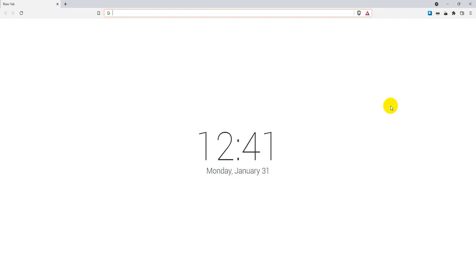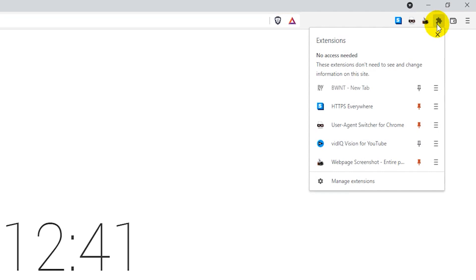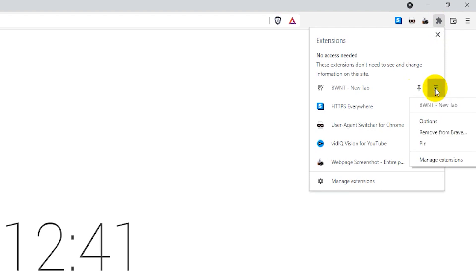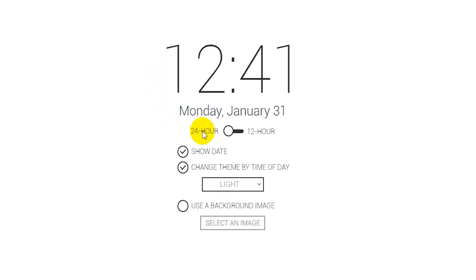The next thing you want to do if you want to add a custom image is go here to the extensions icon, click on that, and then select the hamburger menu here next to the BWNT new tab page Chrome extension, and then select options. Here you can adjust some options like the clock if you want it as a 24 hour or 12 hour clock.